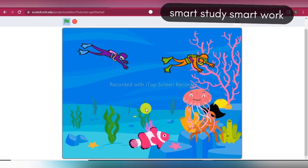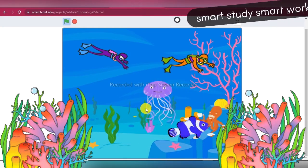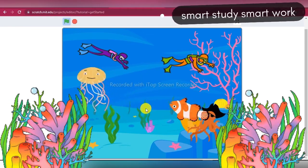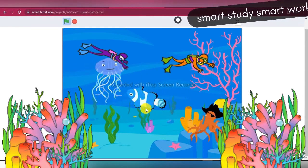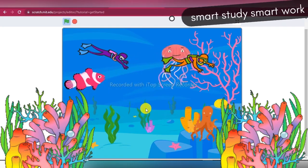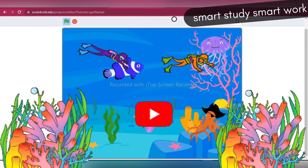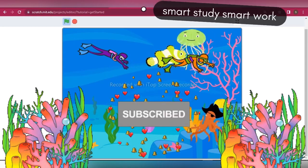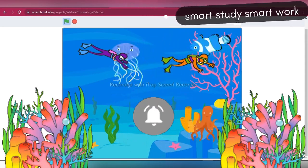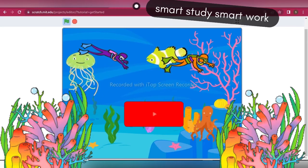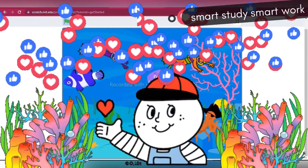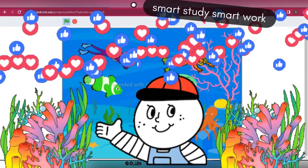I hope you found this video helpful. In the next video you will learn how to create your own game in Scratch. If you want more such videos and tutorials, subscribe to the Smart Studies Smart Work channel and tap on the bell icon so you won't miss any future updates. Hit the like button to let me know. Thanks for watching!